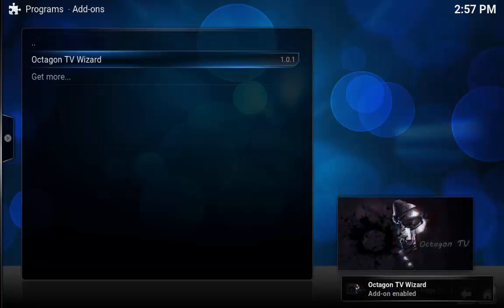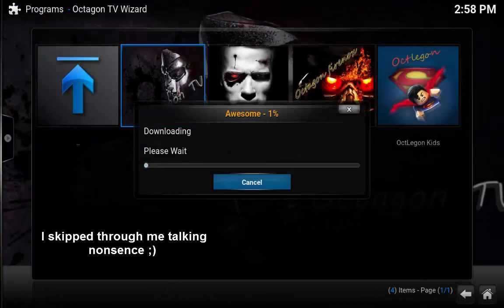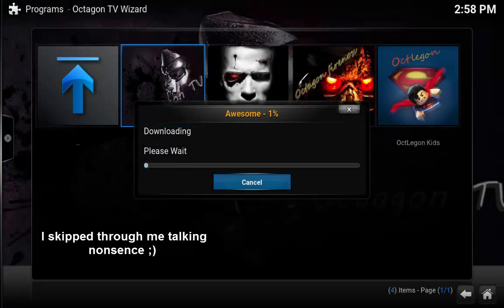And there we go, it's installed. So we just want to hit enter. Just for this, I'm going to show the Octagon TV. So you're just going to hit enter and you're going to wait for it to download and install.